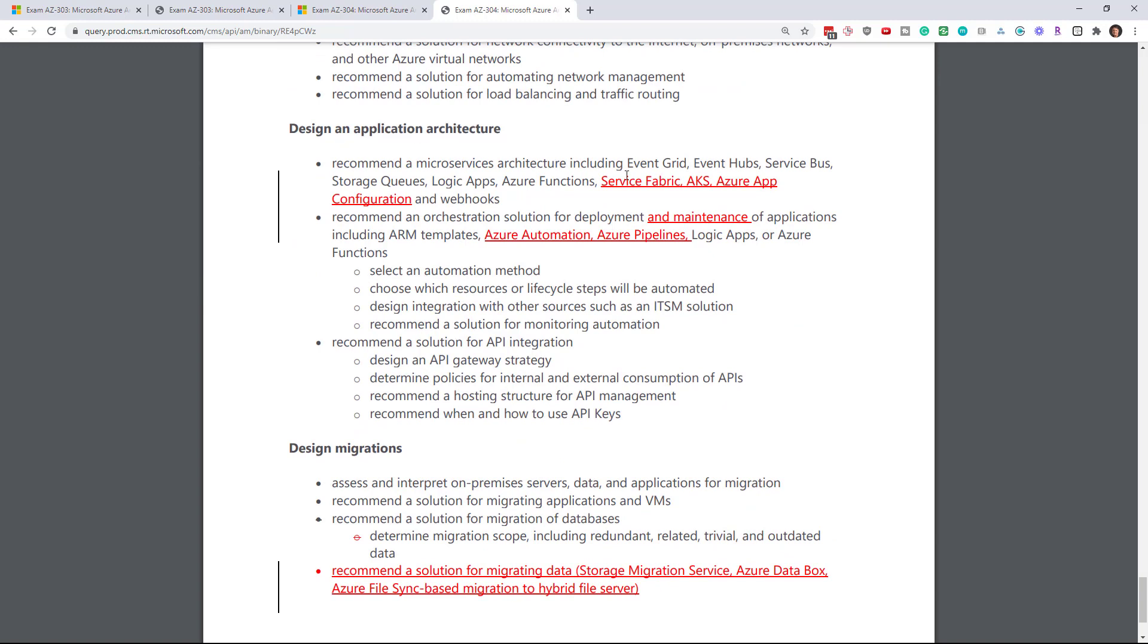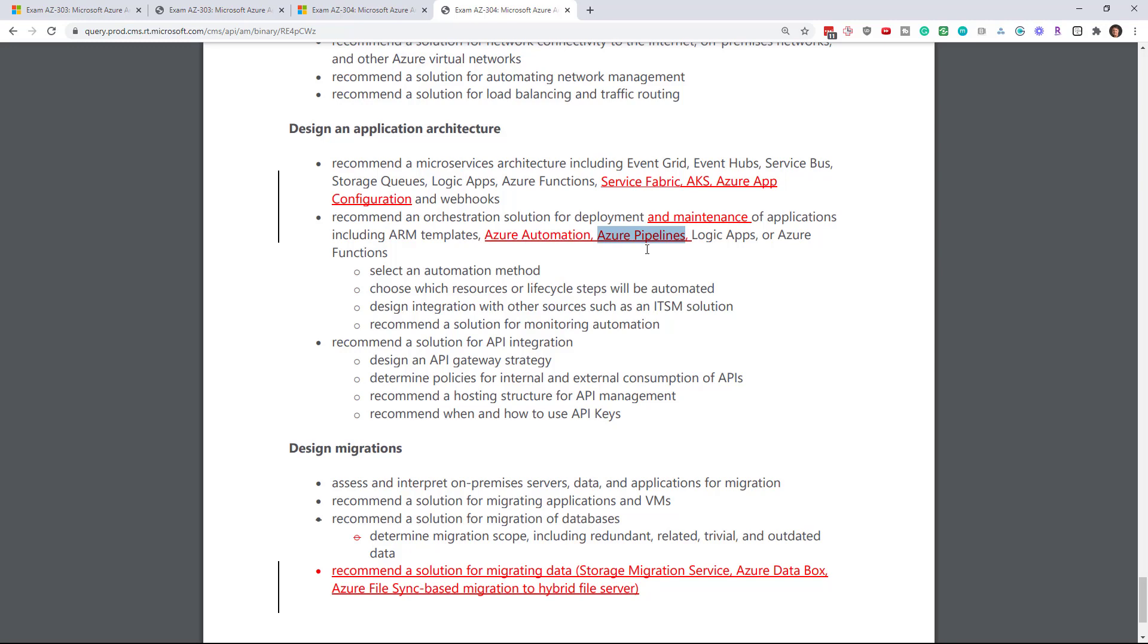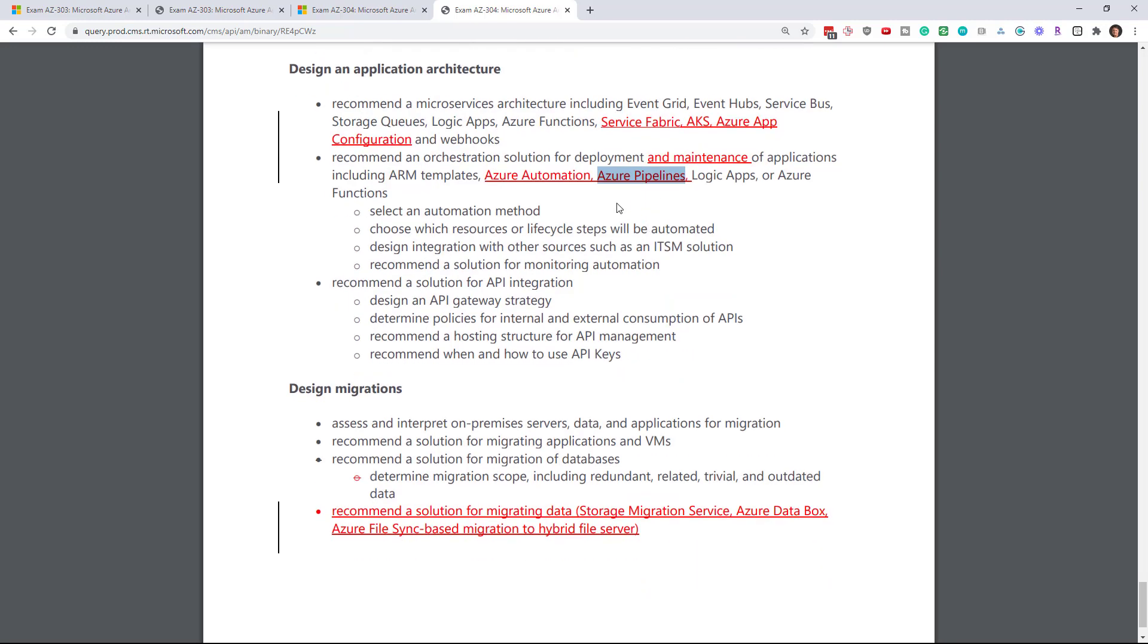Scrolling down under application architecture, they've reintroduced service fabric. It's just like Azure batch. Sometimes they ask about app service fabric and then sometimes they remove it from the following exam. And now they've added it back. AKS Azure app configuration. Under recommendations, Azure pipelines, we don't see Azure pipelines or Azure DevOps being asked about in any of the architecture exams. So this is sort of the first time we're adding in an Azure DevOps topic.